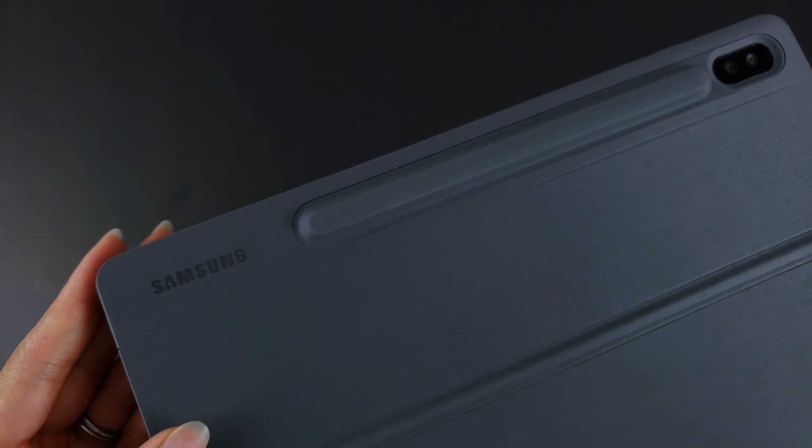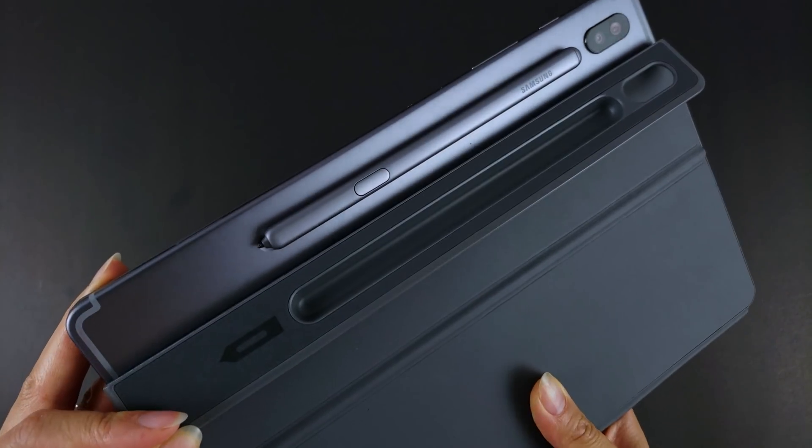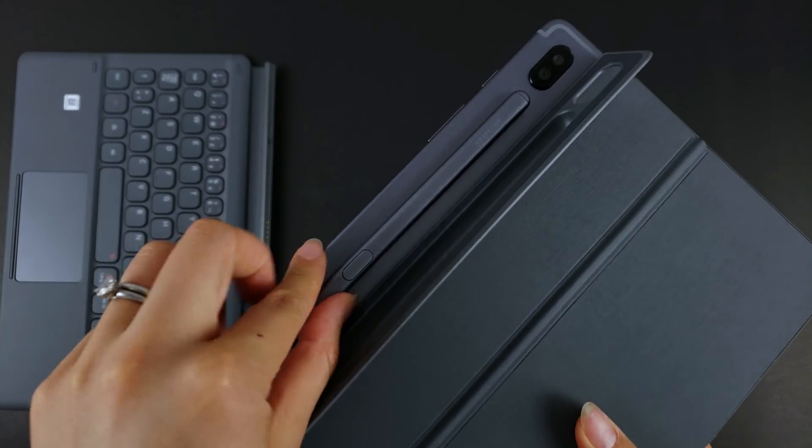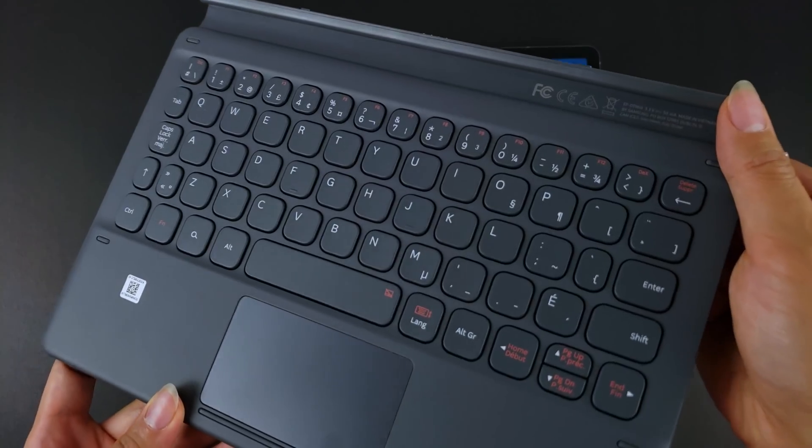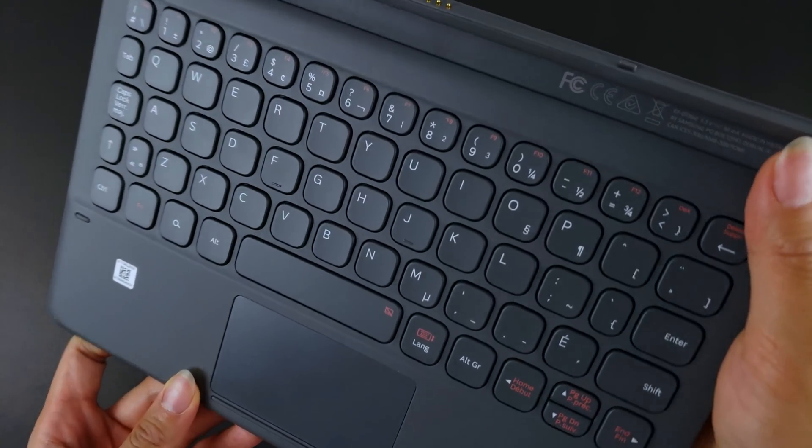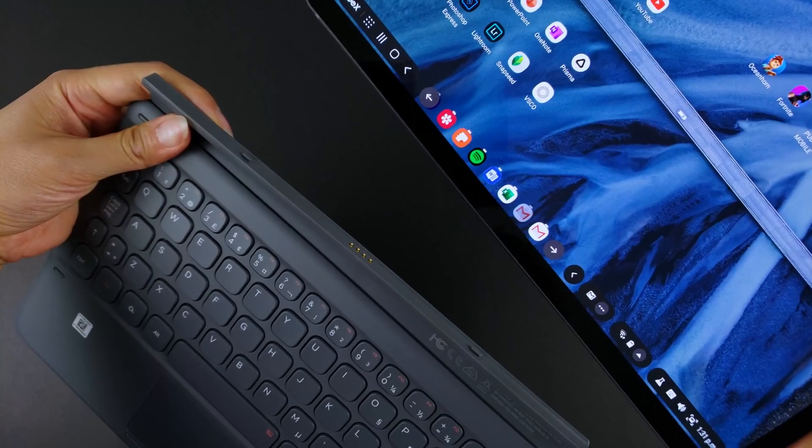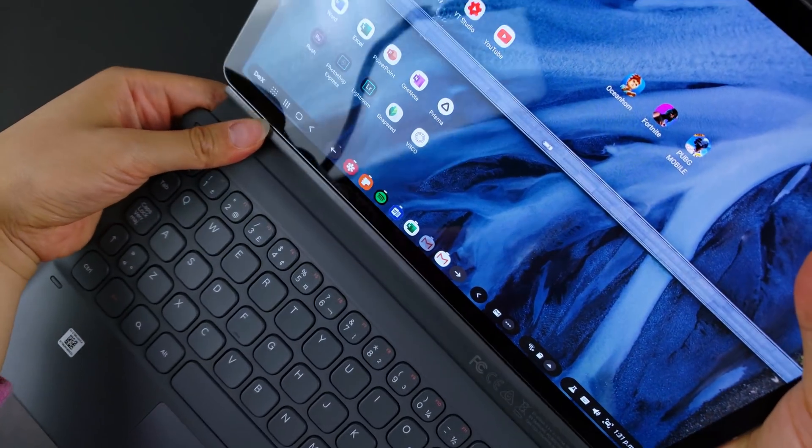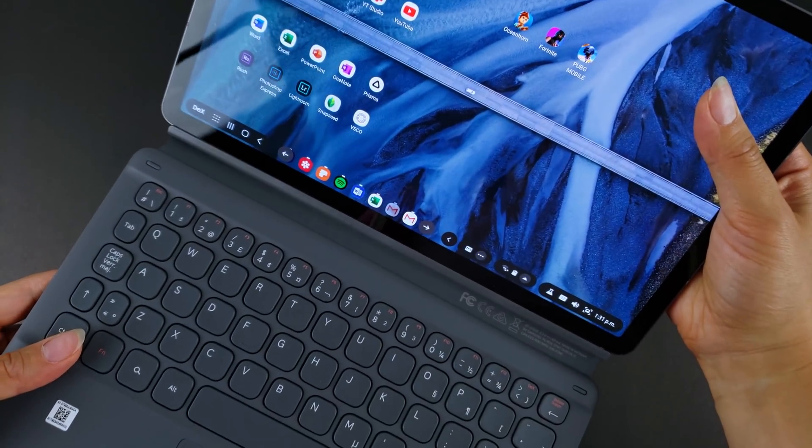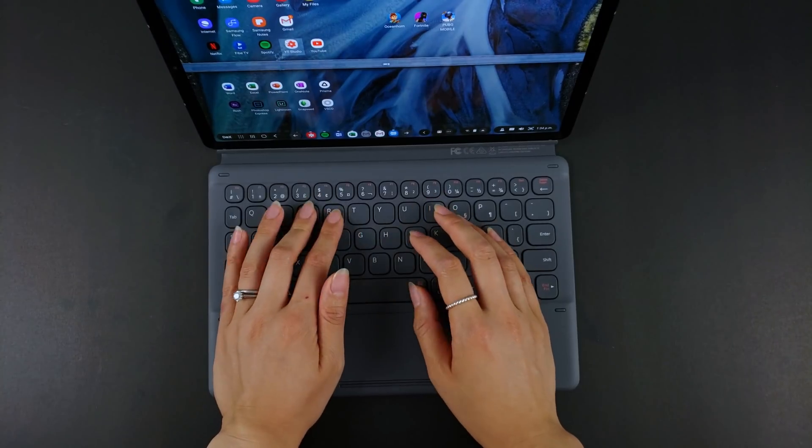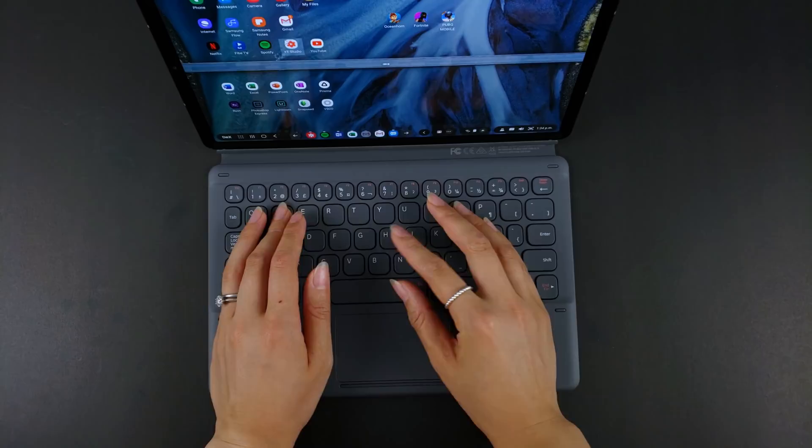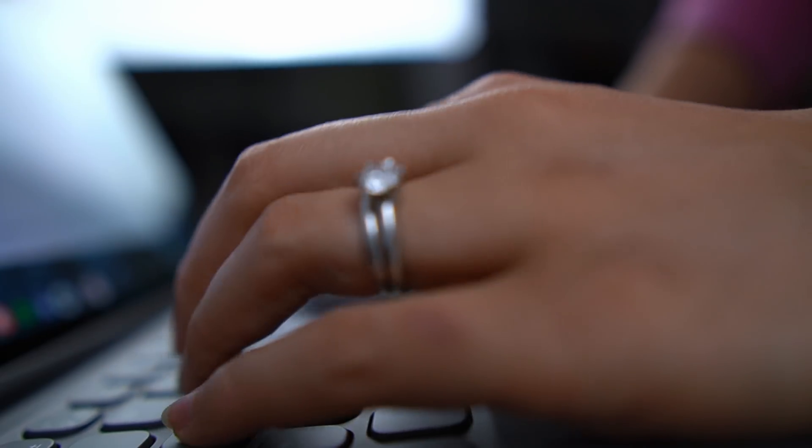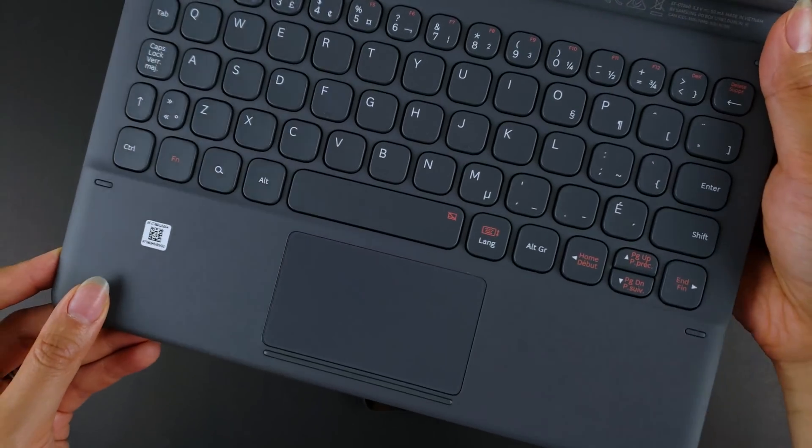The back cover also wraps over where the S pen sits, keeping it nice and secure when traveling. You can flip that cover open to grab the S pen when needed. The second part contains the keyboard and trackpad. It connects to the tablet via these pins at the bottom with the help of magnets. There's no charging necessary since this gains power from the tablet.